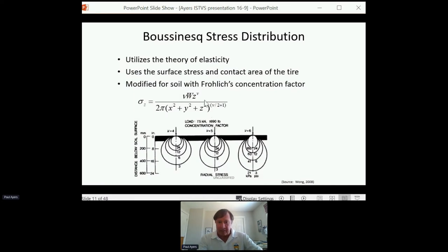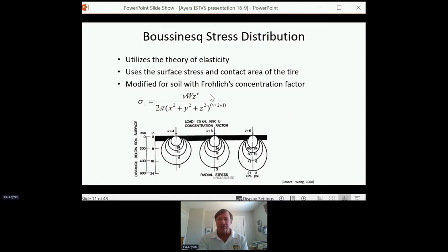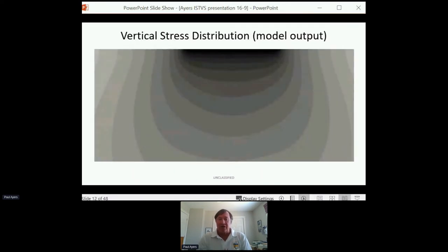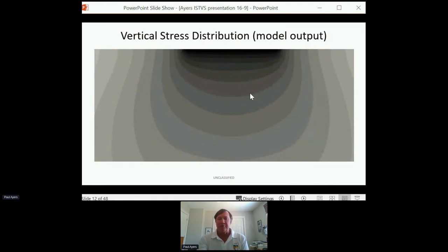Froelich — while Boussinesq developed that model for metals — took it and applied it to soils. He looked at a variety of concentration factors (values of 4, 5, and 6) that dealt with different strength levels of soils. The stress distribution is modified using Froelich's concentration factors. This is not anything I developed; this is pulled from the literature. Justin and Dan then took this and developed a stress distribution model — the output shows how stresses propagate down into the soil with different soil conditions.